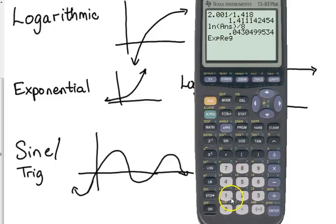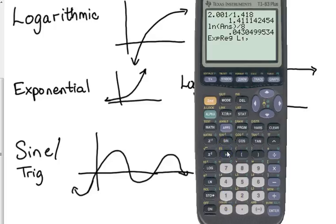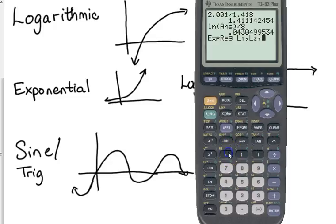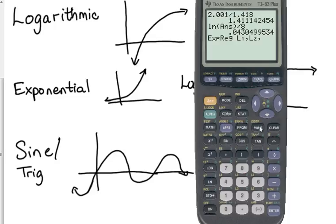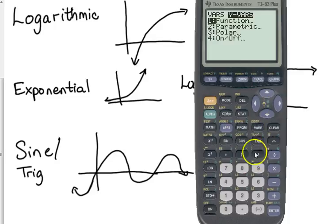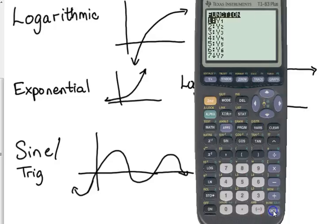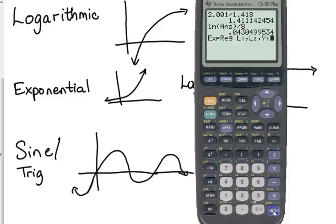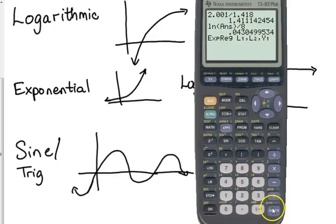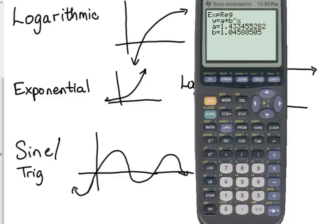So, press second L1, that's telling it where the x values come from, comma, second 2, that's telling it where the y values come from, comma, remember we've done the y1 thing before, vars over the y vars, enter, enter. So, what that right there tells it is the x values come from list 1, the y values come from list 2, and then I want you to store the model in y1. So, when you press enter, and it does the exponential regression.